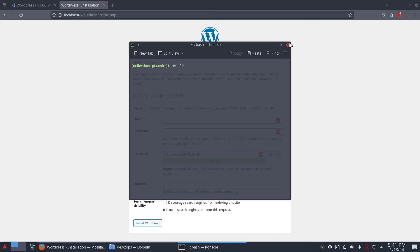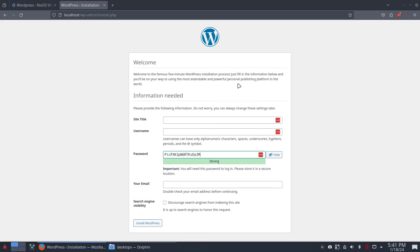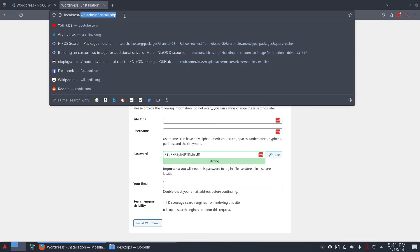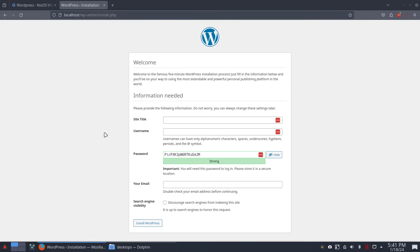And then you get this localhost wp-admin install.php. The guys who develop in WordPress know this is, aha, this is actually working.